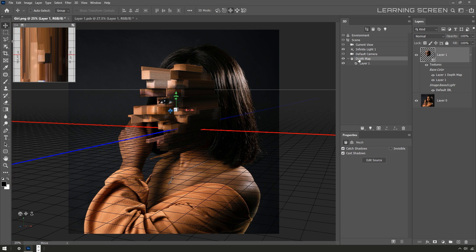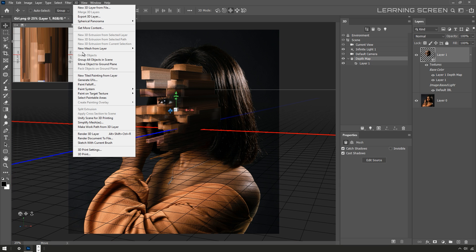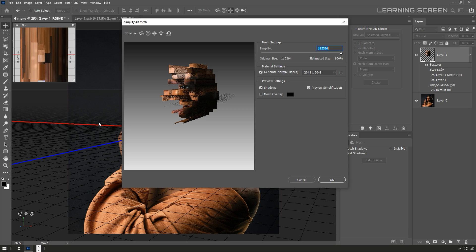All right, with that saved, I'm going to select the depth map object and in the 3D menu I'm going to use simplify mesh. I'm going to set this mesh overlay checkbox on.